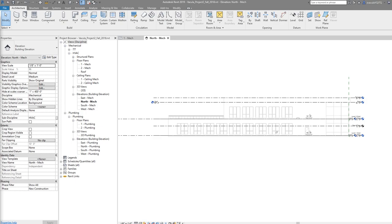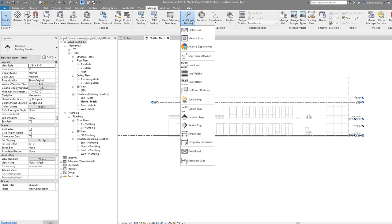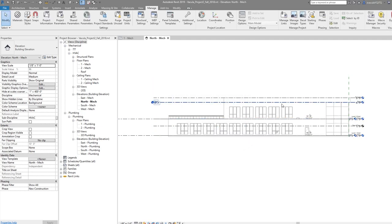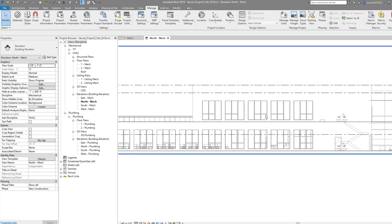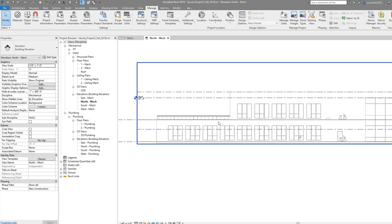Next, we're going to change the half-tone underlay brightness to make it easier to see. That's in your Manage tab, then the Settings panel, then Additional Settings, and there's Half-tone Underlay right here. We're going to set this—you see it's on 50 right now—we want to set this up to 75. Now the building is a little easier to see. I think 50 is a little too dark.